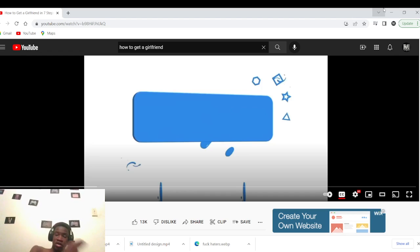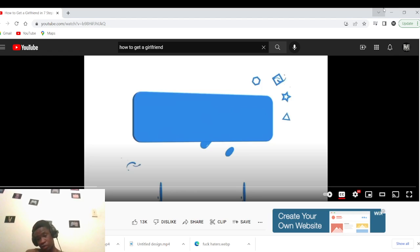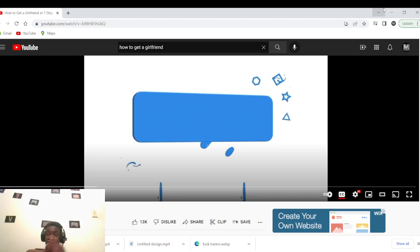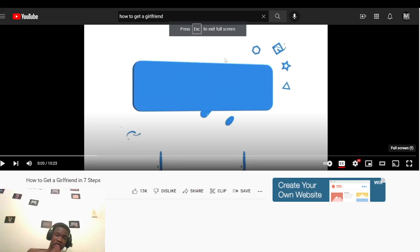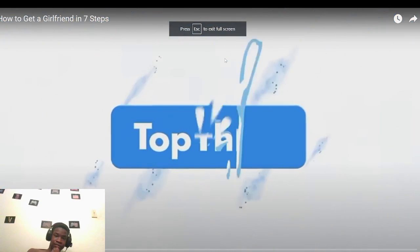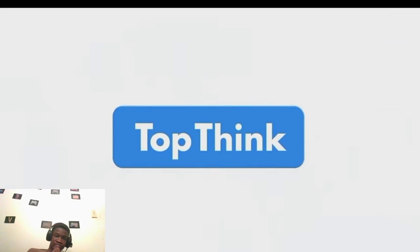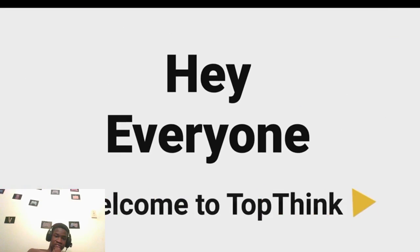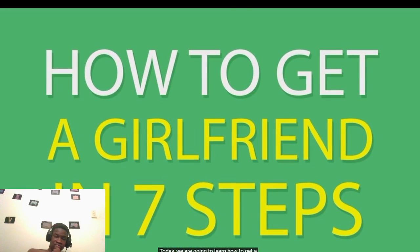But anyways, like I was saying, we got 'How to Get a Girlfriend in Seven Steps.' I want to see if this guy gonna teach me some rizz that I never knew or tried before. If he says some good tips, I might use it. Hey everyone, and welcome to Top Think. Today we're going to learn how to get a girlfriend in seven steps.